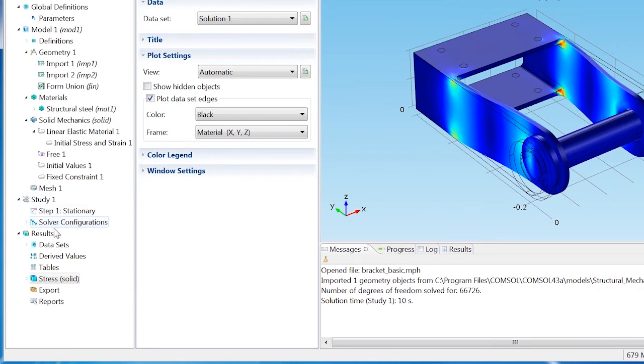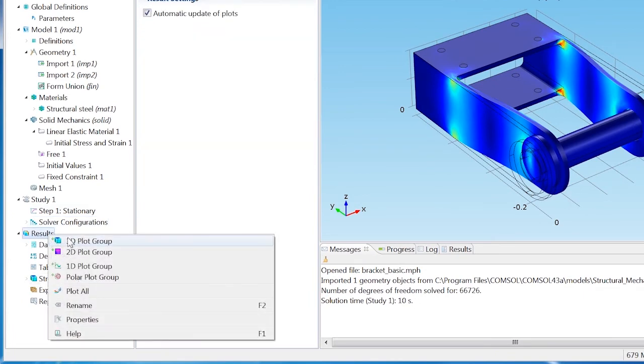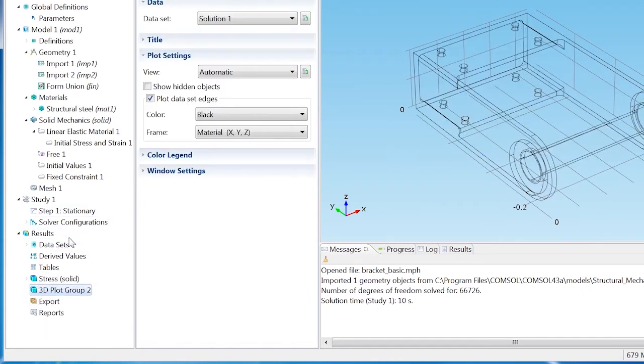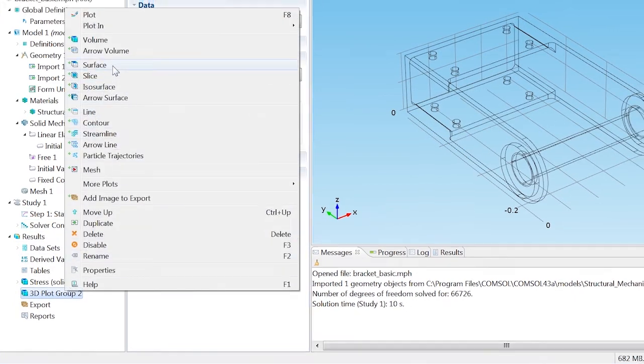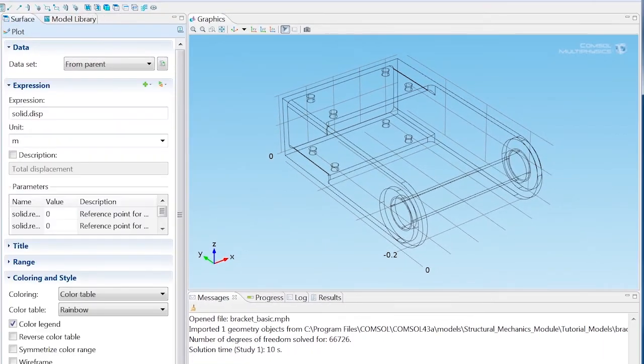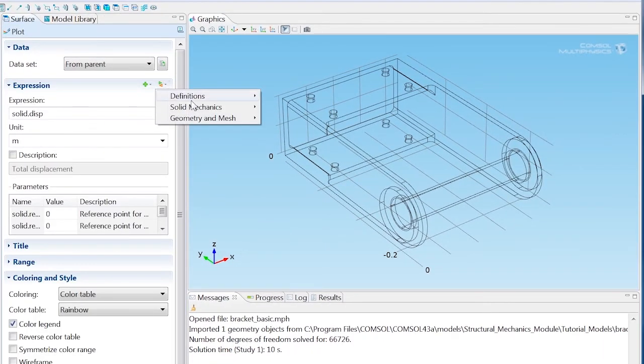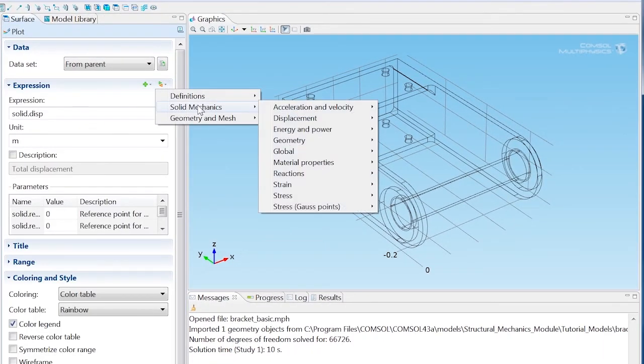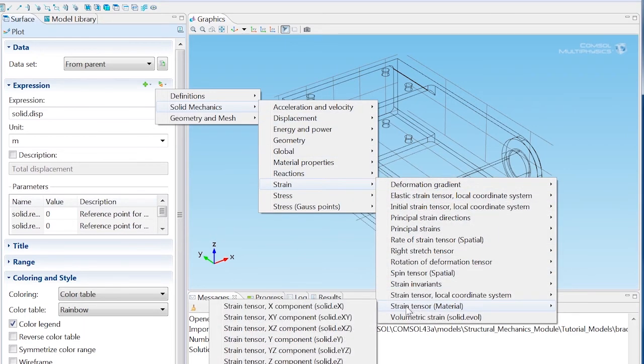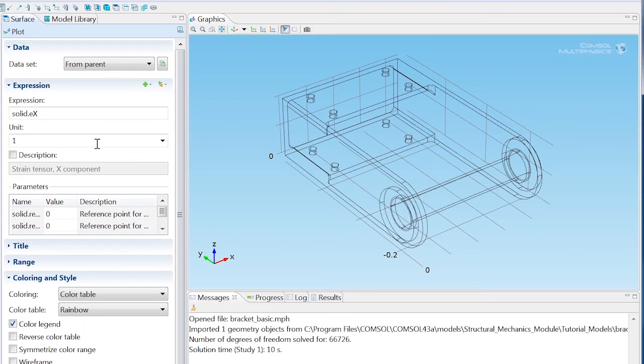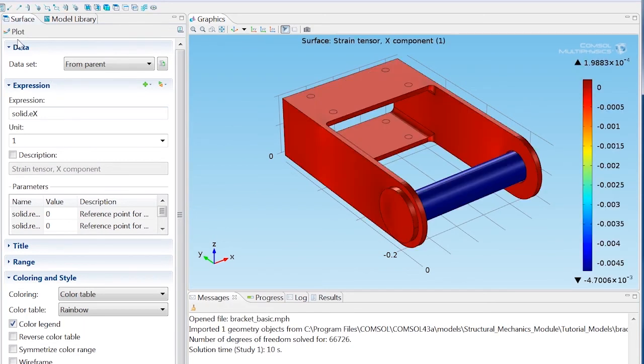Right-click Results and add a 3D plot group. Then right-click 3D plot group 2 and select Surface to add a surface plot. Click Replace Expression and go to Solid Mechanics, Strain, Strain Tensor, and choose the X component. Click Plot to view the X component of the strain throughout the structure.